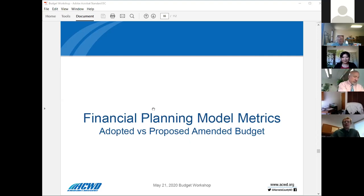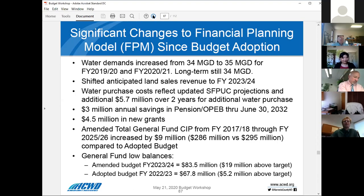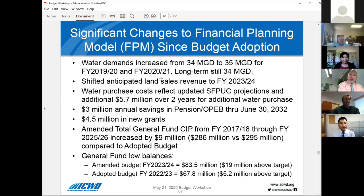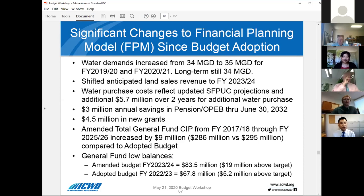Mr. Alm was experiencing some technical difficulties with sharing his screen, but he will go ahead and lead us through the different metrics comparing the adopted to the proposed amended budget. Good afternoon, President Wang, members of the board. I'm the supervising financial analyst for the district. Before we get into the financial planning scenarios, I wanted to go over some of the key metrics that we typically show the board during the budget process — these are metrics from our financial planning model. I wanted to highlight some key changes made since the board adopted the two-year budget in June 2019 and now the amended budget.